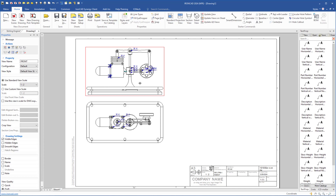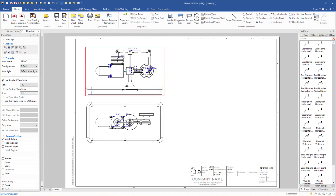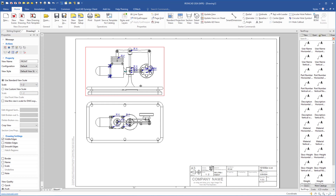You can also change the scale using the arrow keys on the keyboard. Make sure you click on the front view — if you press the up arrow on the keyboard, the scale will change to 1 to 1. If you click the down arrow you go back to half scale, and if you click down again you go to 1 to 5. But I want the scale we had from the beginning.